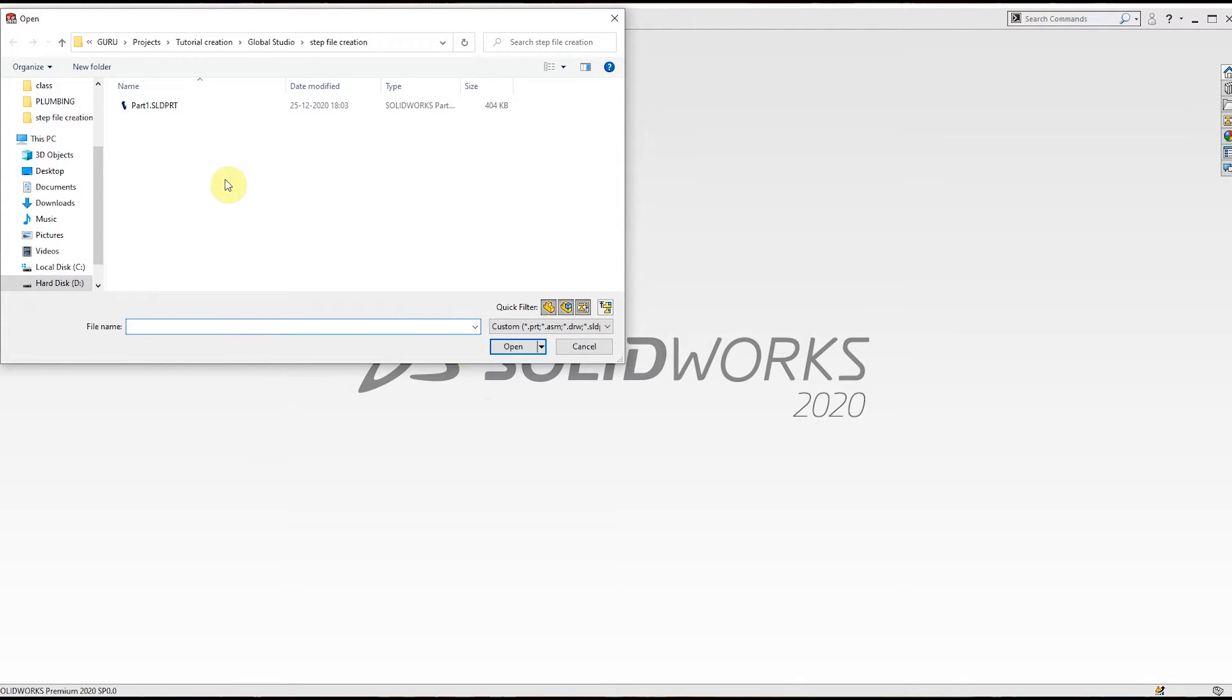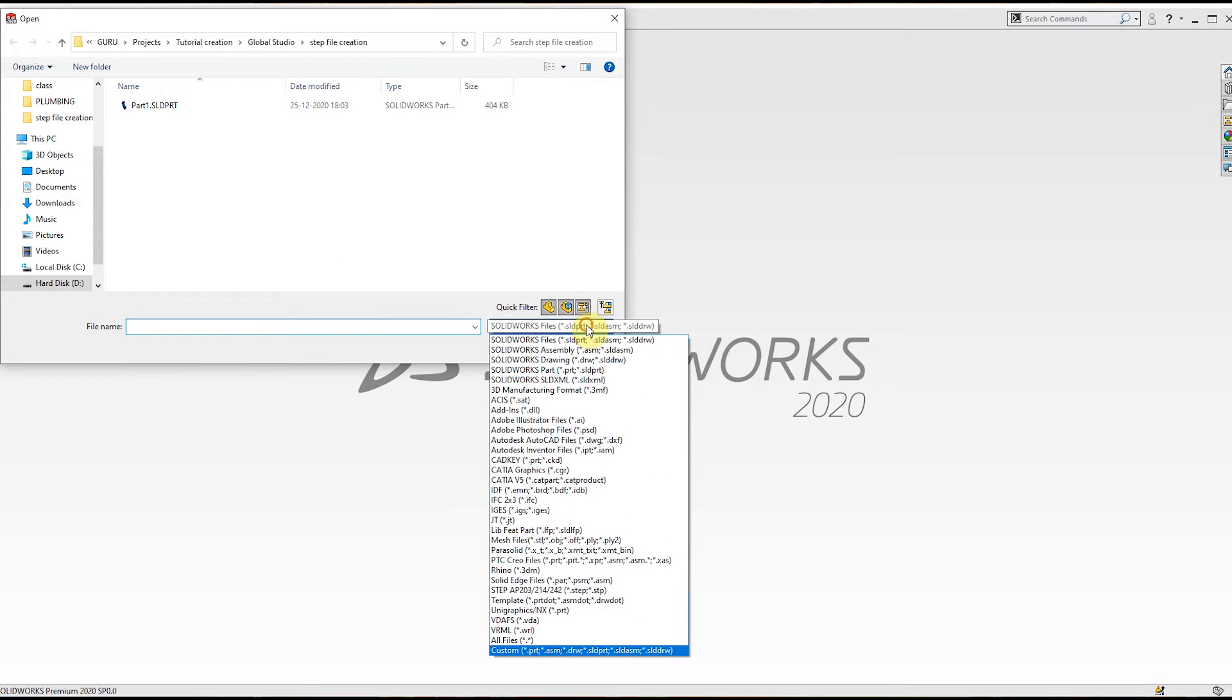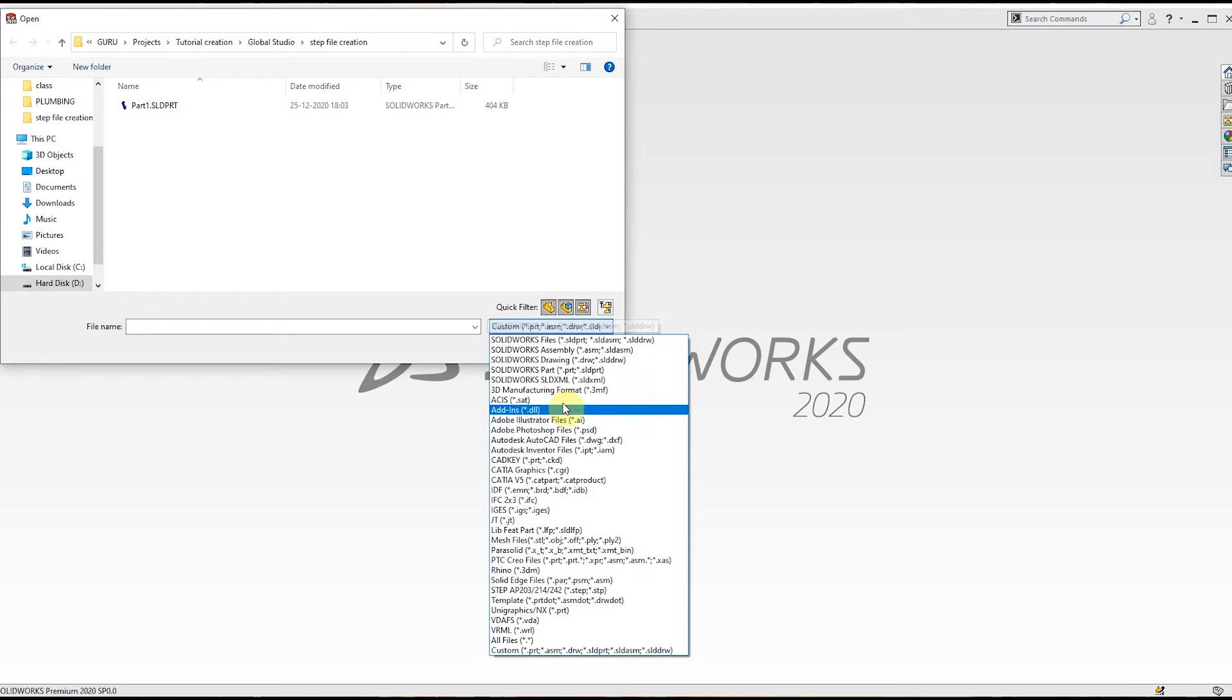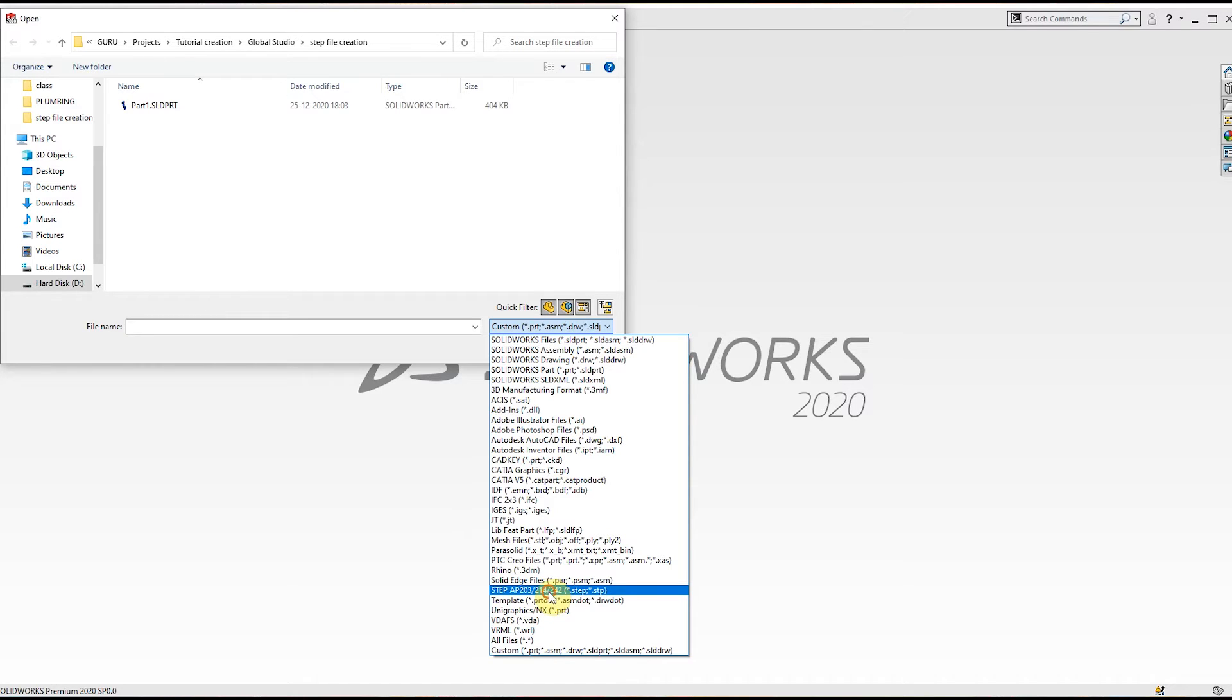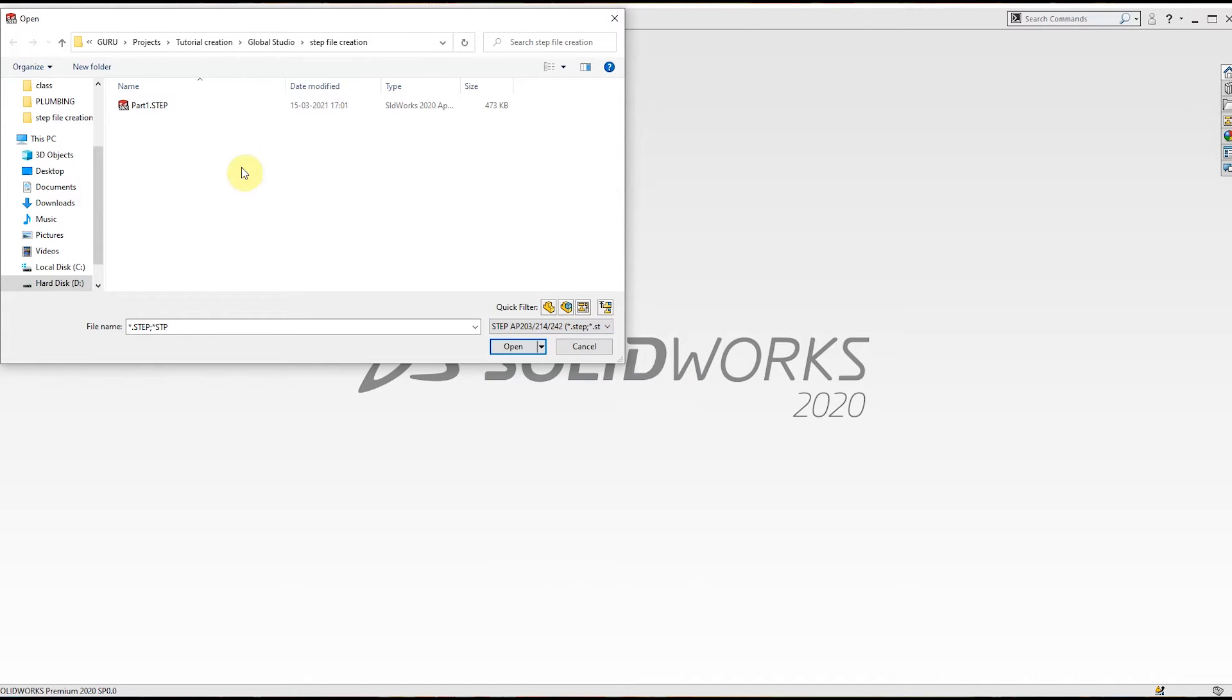The file is not visible. To make it visible, click this dropdown menu. Here the STEP AP203 option is available. Click this option. Now your STEP file is visible. Click the STEP file and click Open.